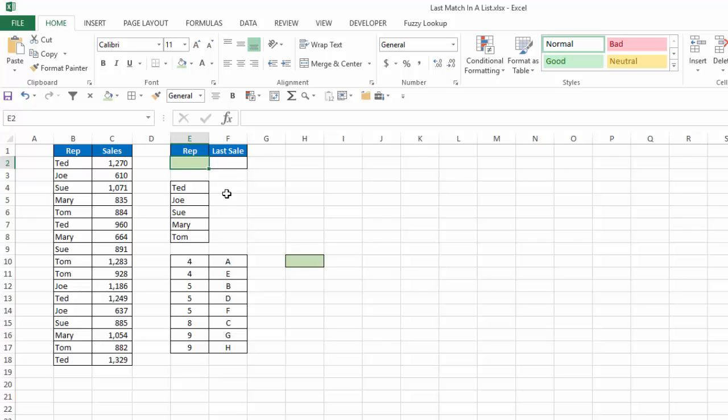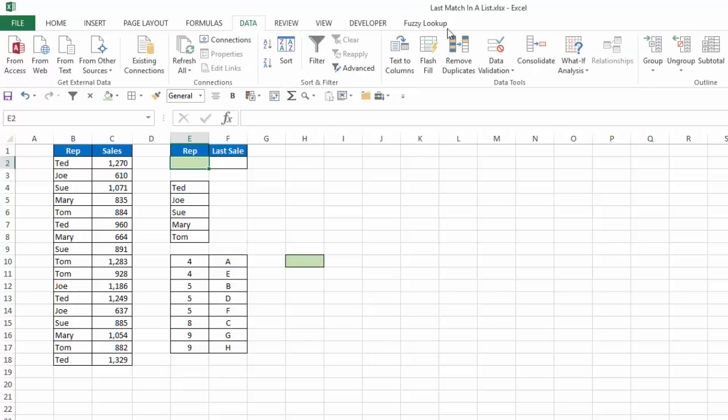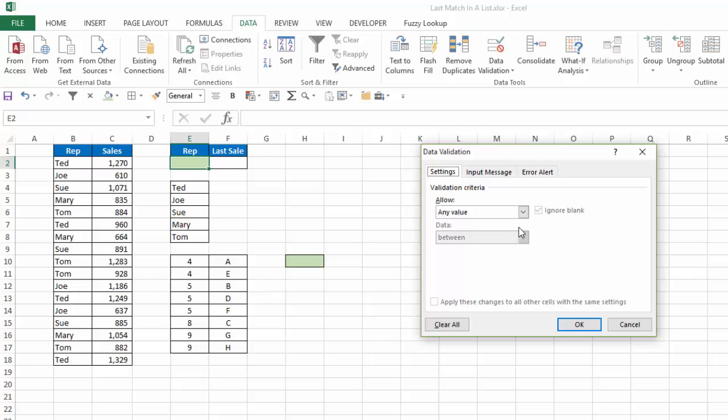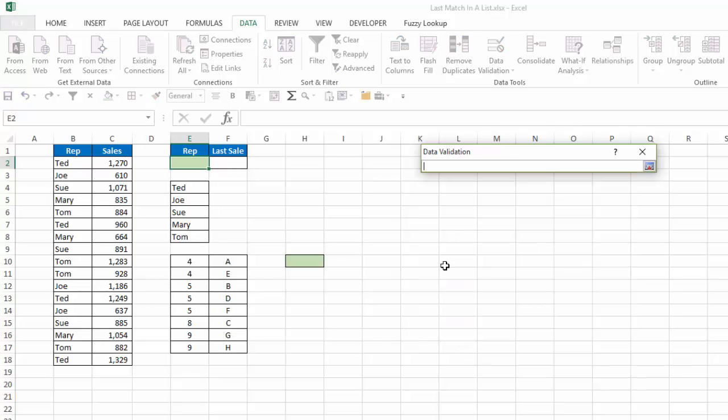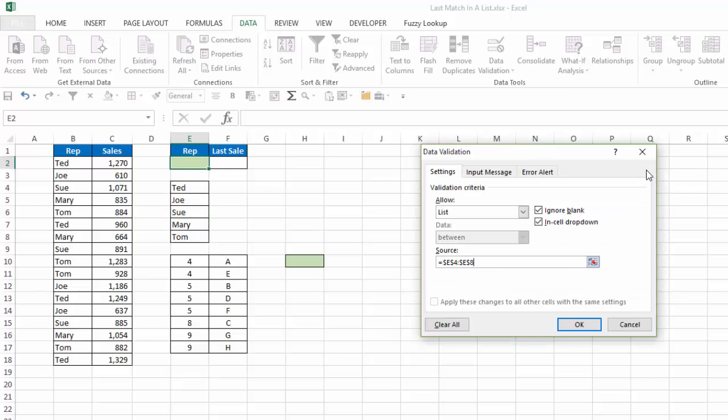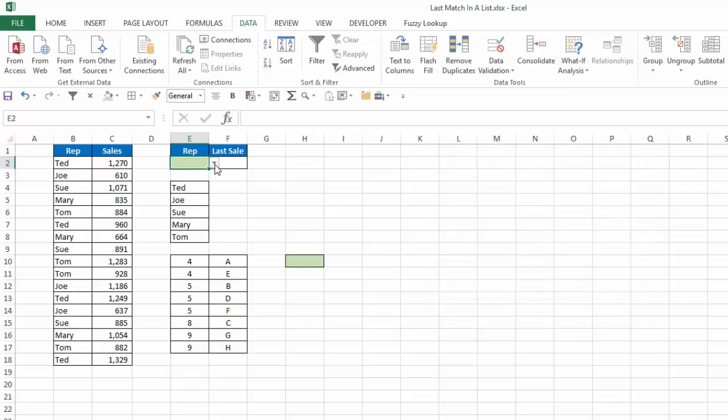So the first thing I'm going to do is create my drop-down list so I can choose my reps. Now here's the five different reps I have. So I'm just going to go to the Data tab, Data Validation, choose List, and my source is going to be here. And I'll say OK. So now I have my drop-down list there.